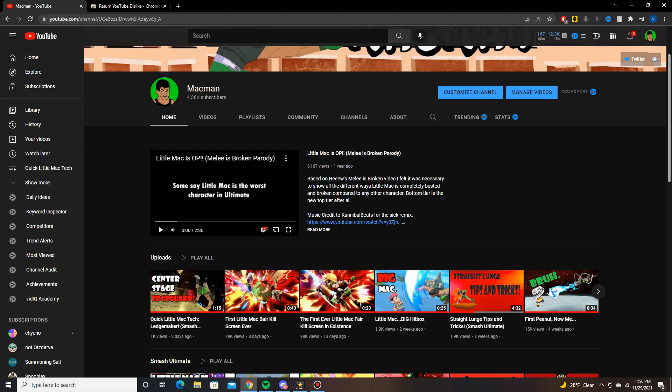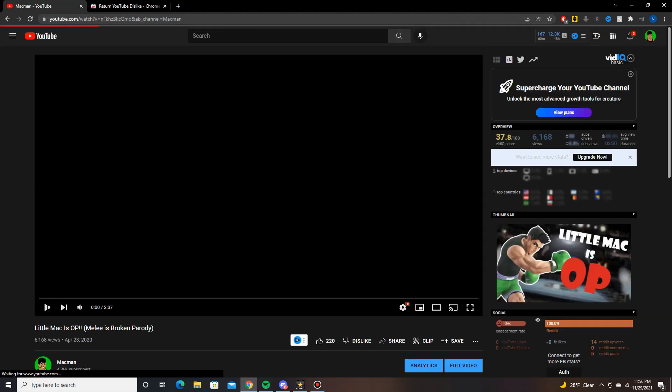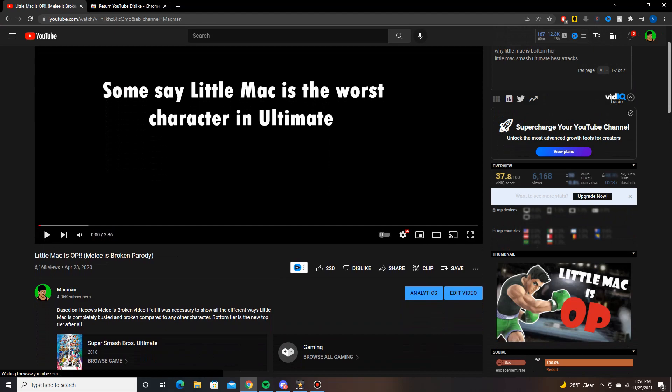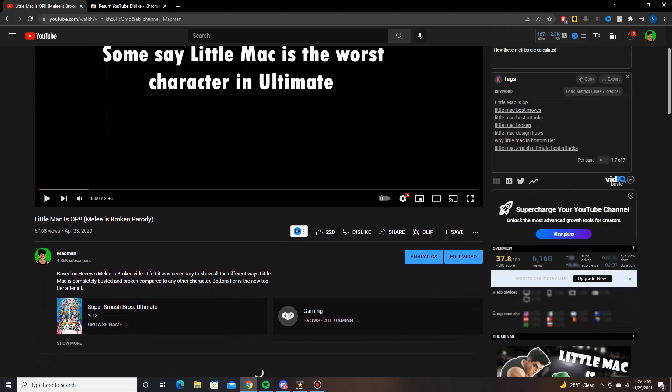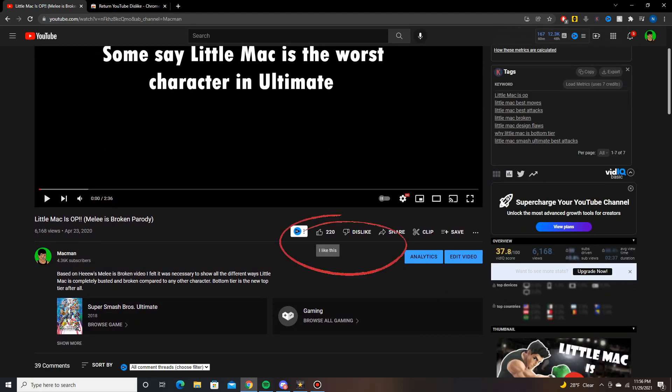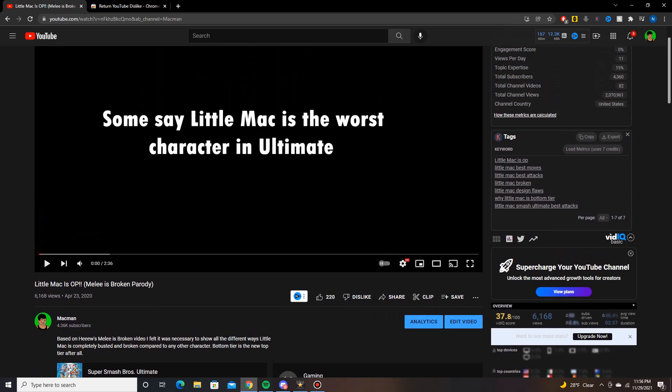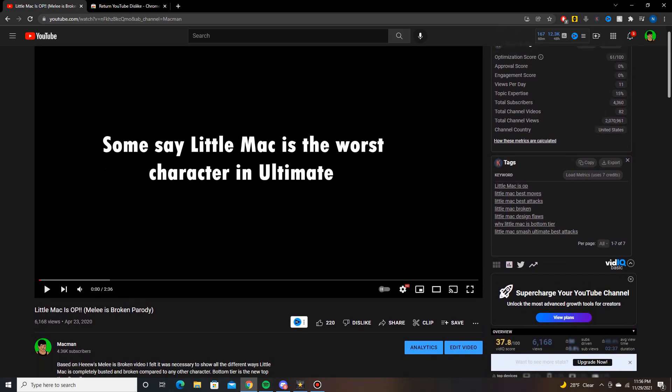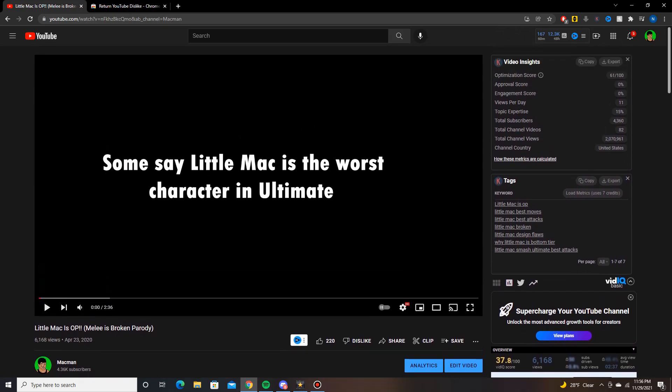So I'm just going to click on this random video, my own video. As you can see, 220 likes and no dislikes, or the dislikes are hidden I should say. So how are we going to see these?